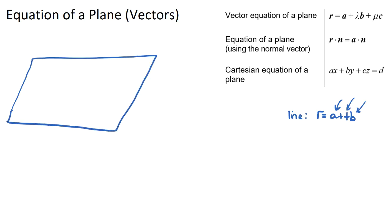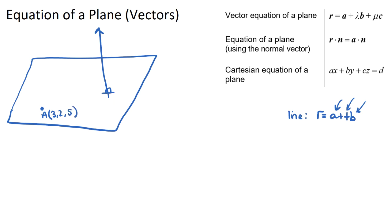If I have a plane here, I'm going to choose a point where I have a normal vector coming straight up out of the plane, perpendicular to both the x and y axes. Let's say we have a known point A at (3, 2, 5), and a random point R somewhere on the plane with coordinates (x, y, z). The normal vector I'll give us is (1, -5, 4).